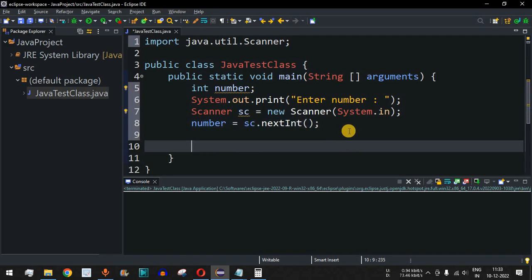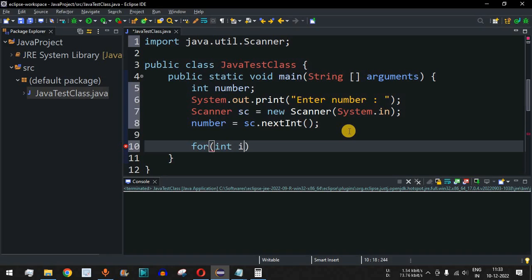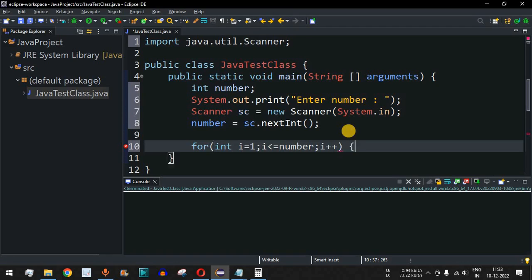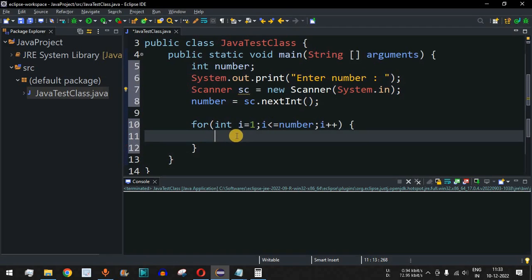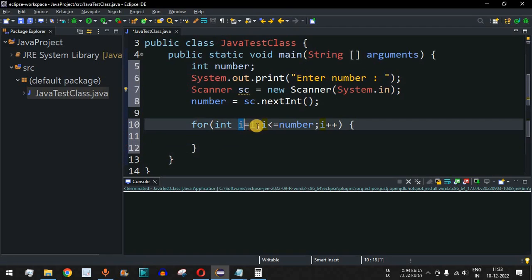Now, to find the factors we will use a for loop. The integer i will go from i equals 1 up to i less than or equal to the number entered by the user, incrementing with i++.